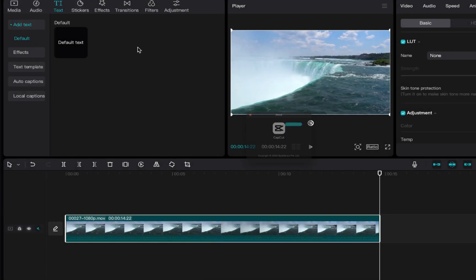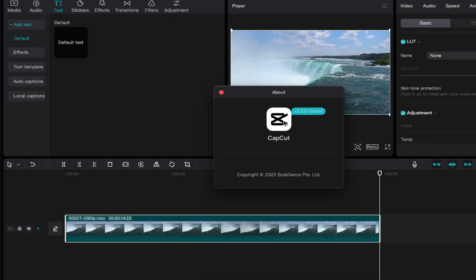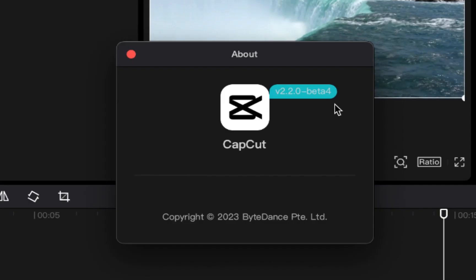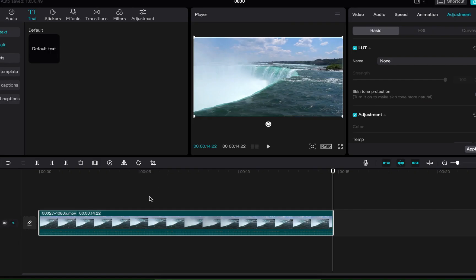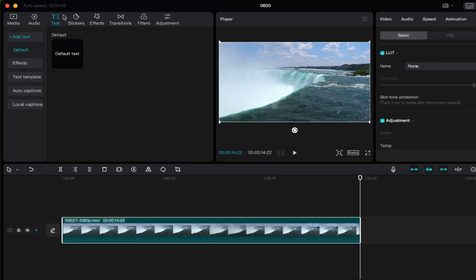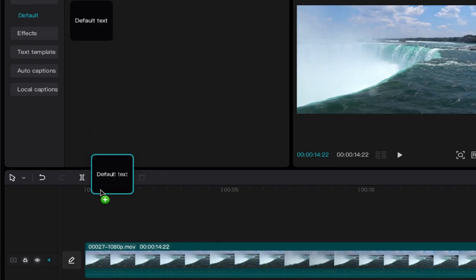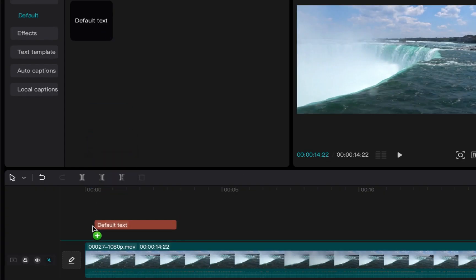The version of CapCut I'm using is version 2.20 beta 4. I have my video here. It's just a nice little video of Niagara Falls from like years ago. We have the text here. I'm going to use default text. So let's add default text.